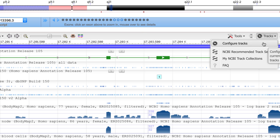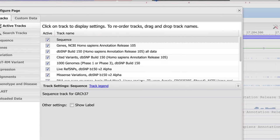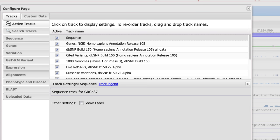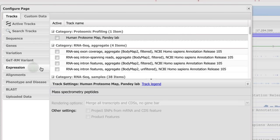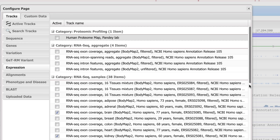There is also a configuration menu for choosing among hundreds of tracks that we provide, including expression tracks of RNA-seq data and many new variation tracks.